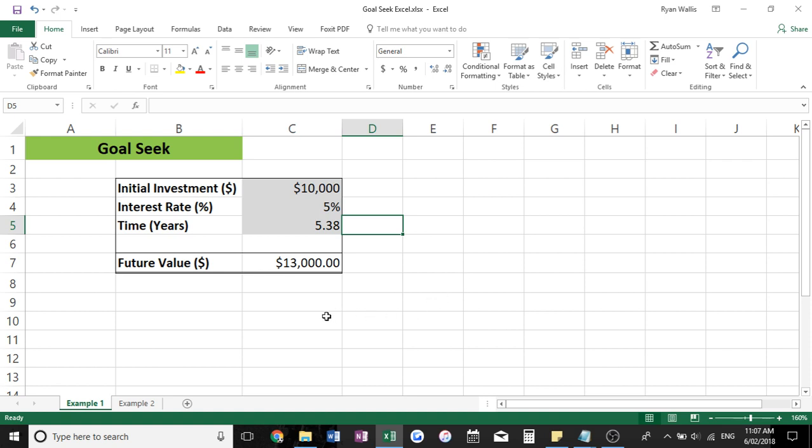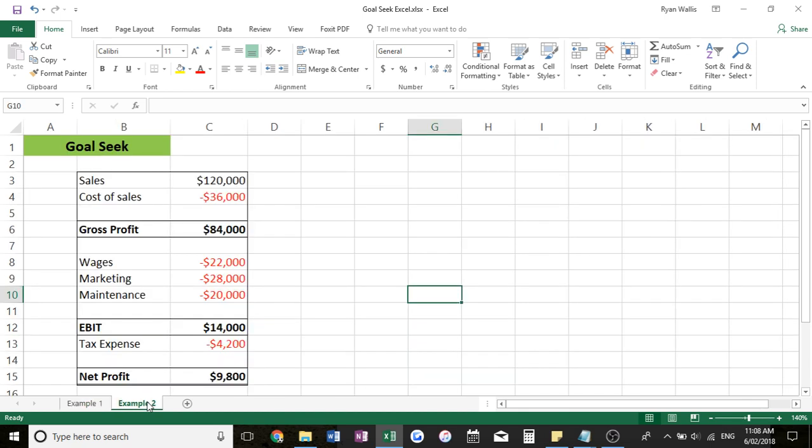So you can see how this is such a handy tool and it can be used for so many different examples. I've got another one here, just a pretty simple profit and loss. You've got sales, cost of sales, profit, some expenses,